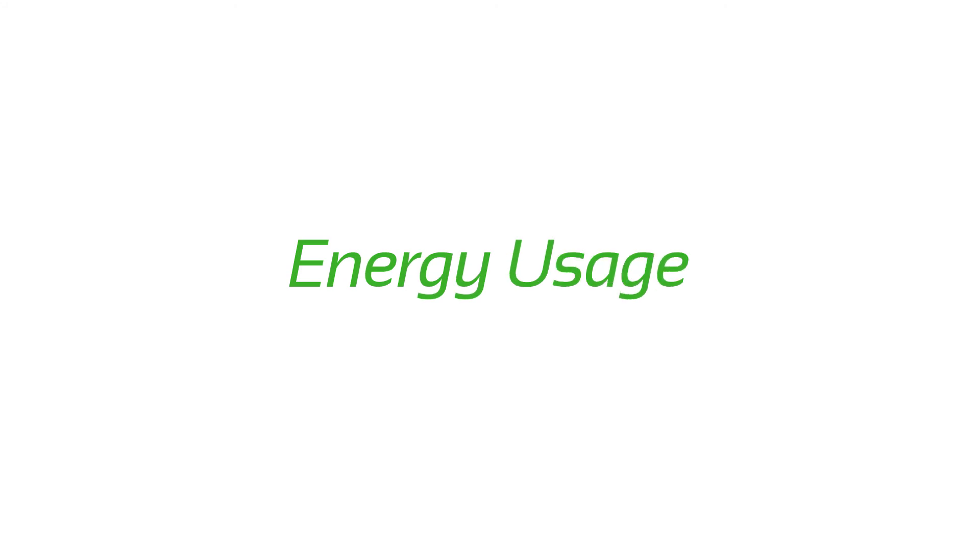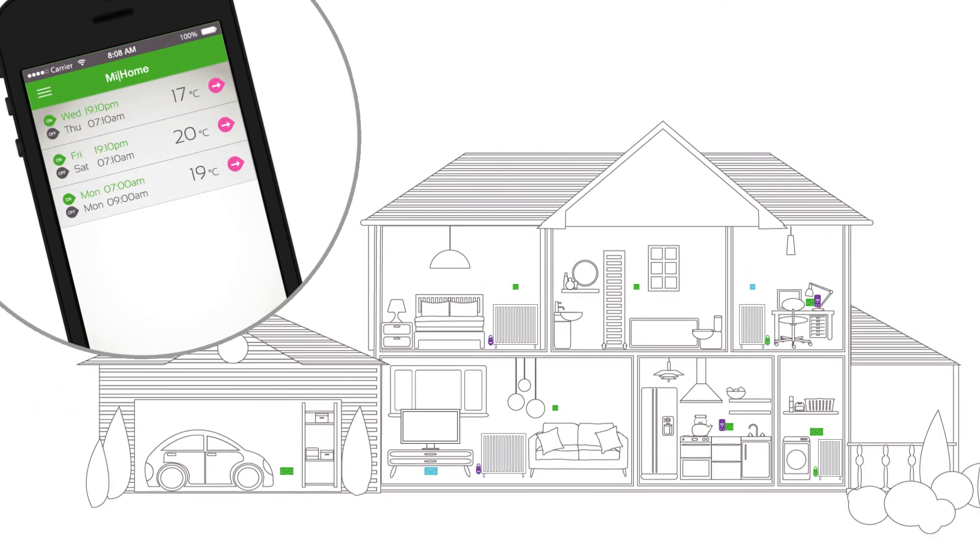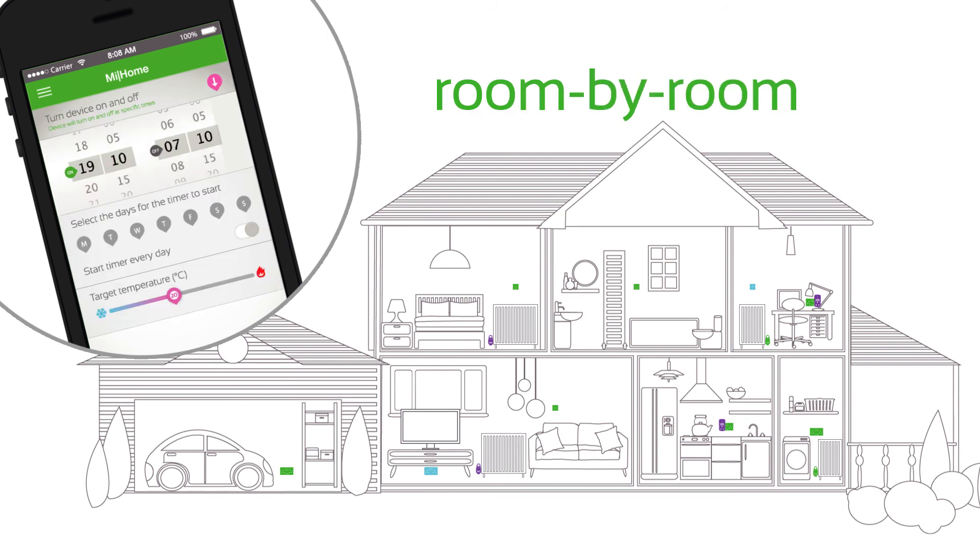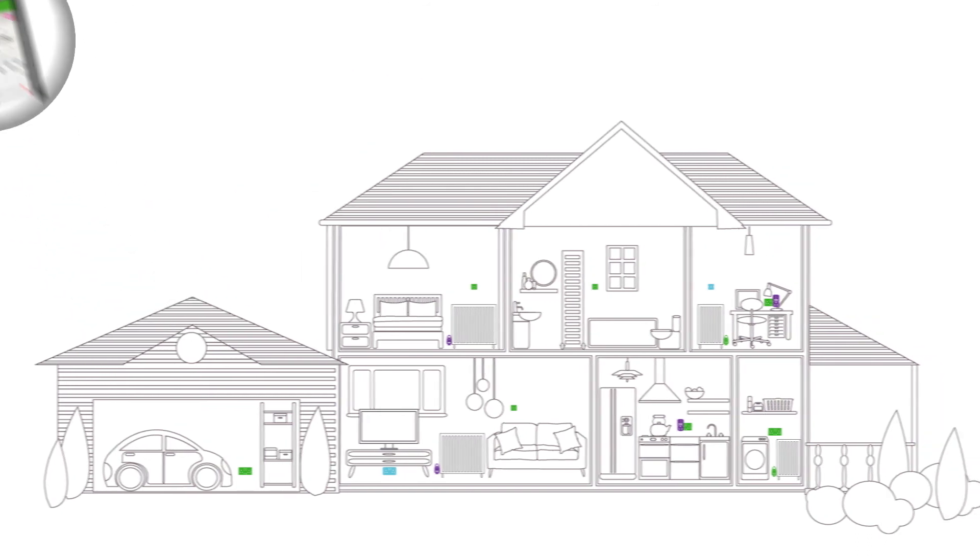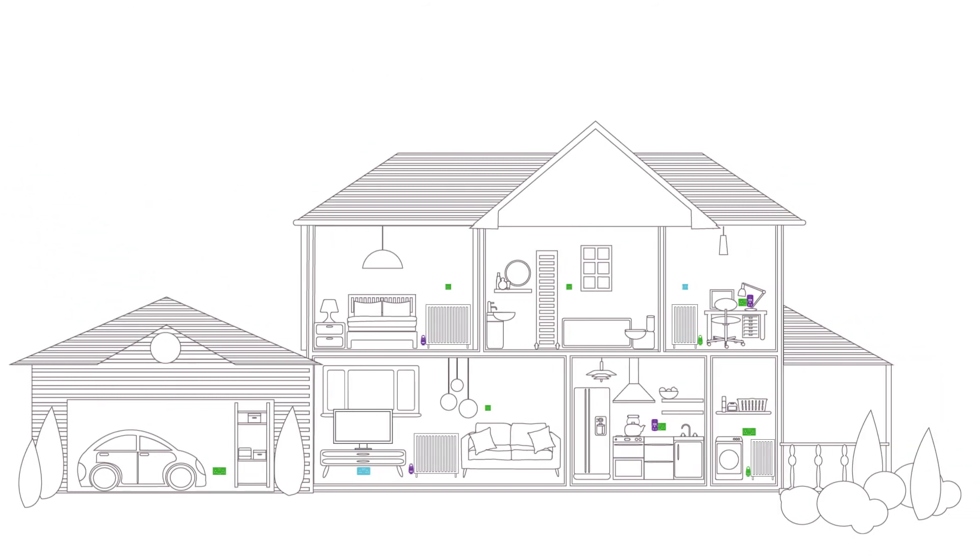Control energy usage in your home or business down to the device level, room by room or across the entire property, so you only use the power you need. With the dawn of time of day tariffs, this will become ever more important.